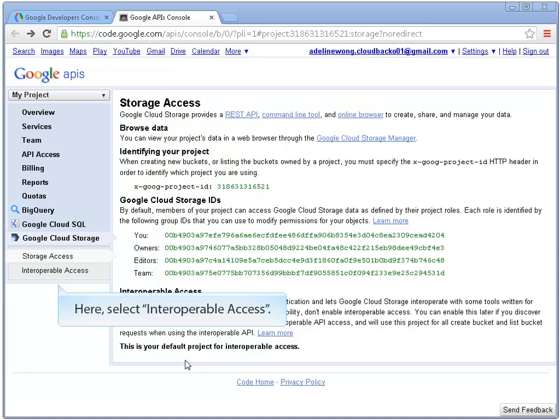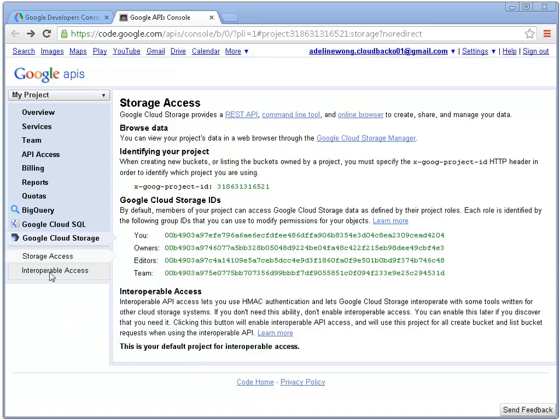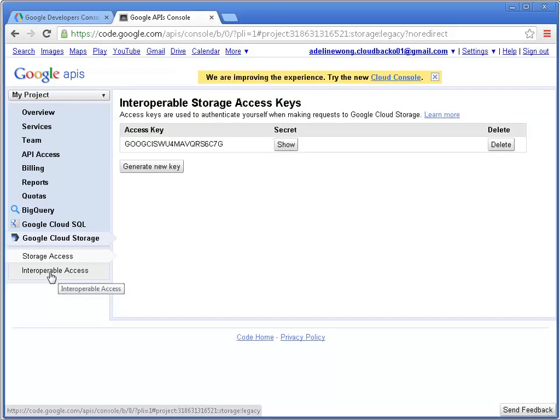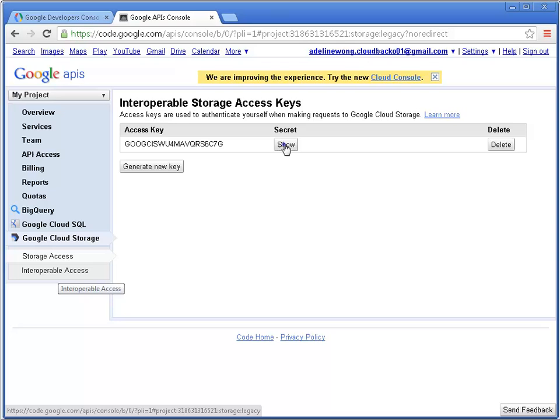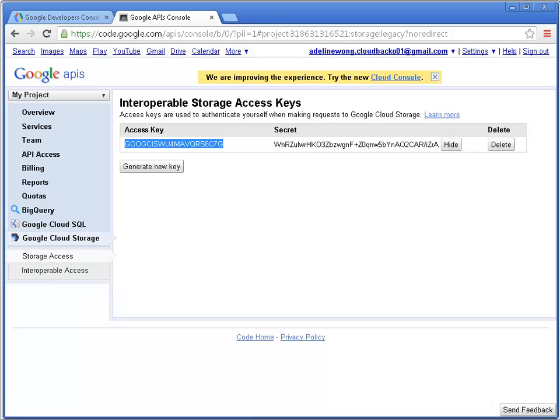Click this button. Here, select Interoperable Access. Click Show. Now, both keys are here.